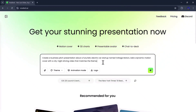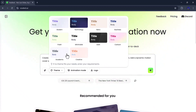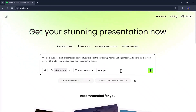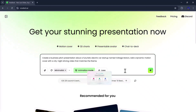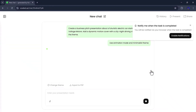After entering the prompt, I can adjust a few settings. For example, I can choose a theme — there are several options like dark, light, business, modern, retro, and more. I'll pick one that matches my presentation style. Then I'll turn on the animation mode, which lets me see the entire presentation in motion with dynamic visuals. If I want, I can also add a logo for branding. Once I'm happy with everything, I'll click Generate, and VoxDeck will instantly start creating the presentation.